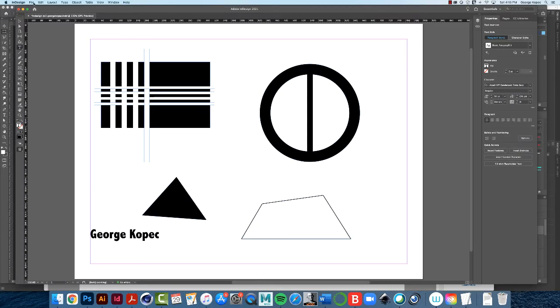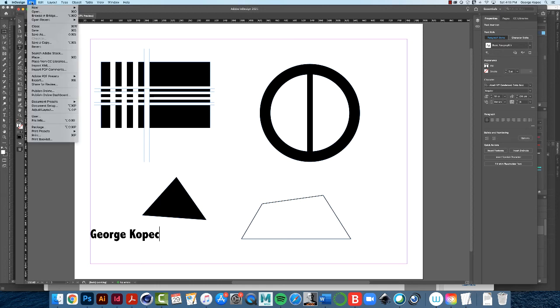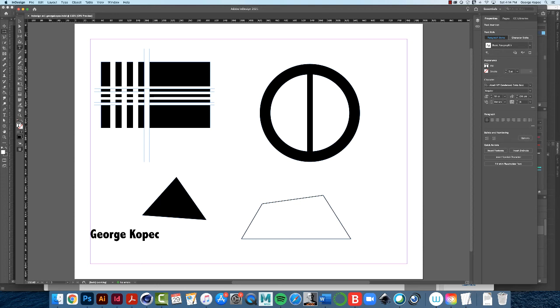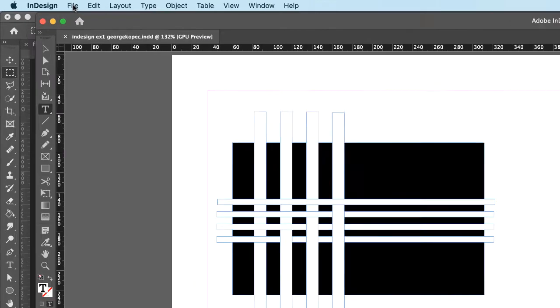And then save your file. This is what I want you to, this is the completed exercise. So you're going to turn in this file on Blackboard, the InDesign file, right? But you're also going to turn in a PDF for this. And throughout the semester, we're going to be doing this process a lot. You're going to export this thing as a PDF.